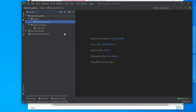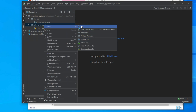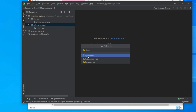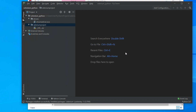Now we need to create a Python file which will use this driver to automate the browser. Go to the selenium project folder, right-click, choose New, and then choose Python File. It will pop up a prompt to enter the file name. The file name will be something like 'chrome_windows_python' — do not put any spaces, use underscores, otherwise it will not work. Hit Enter and the file will be created.